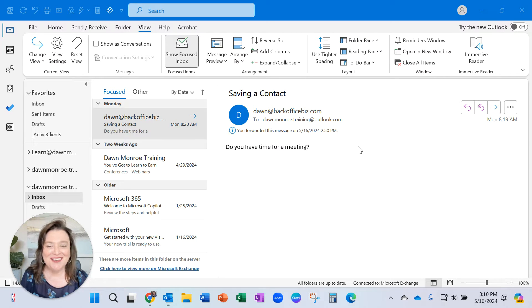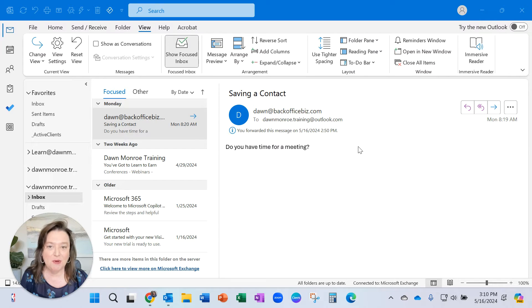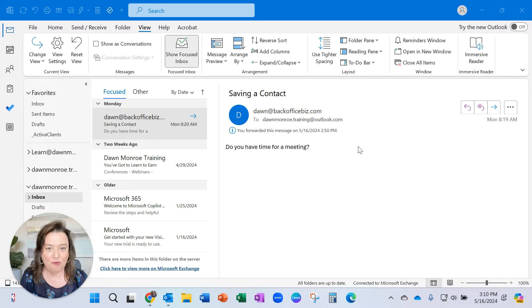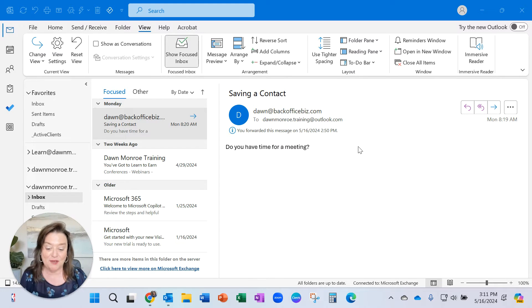Hi there, it's Dawn. I was teaching a session on Outlook this morning and a question came up. I've heard it before recently, so I thought I would get online and address it for you.